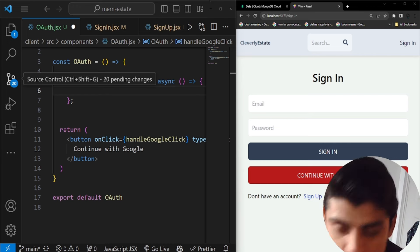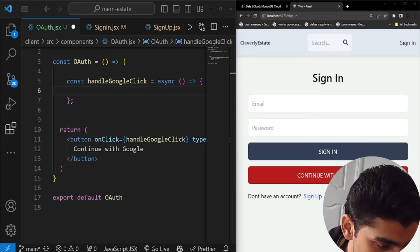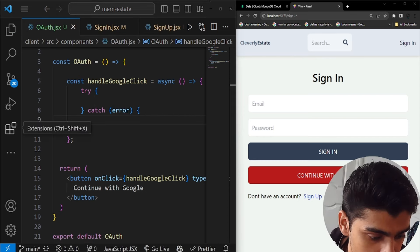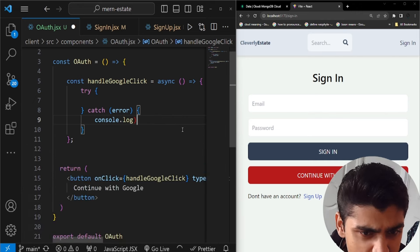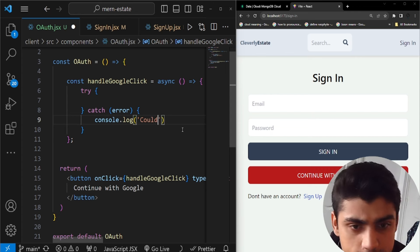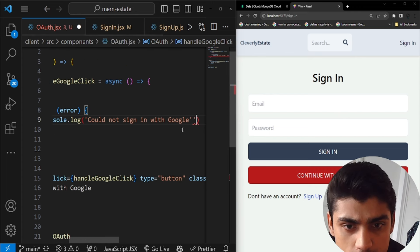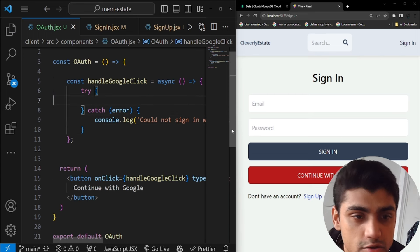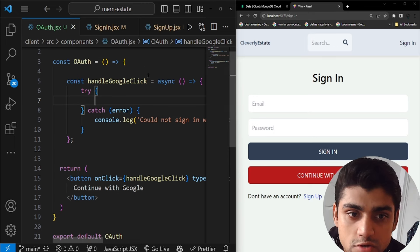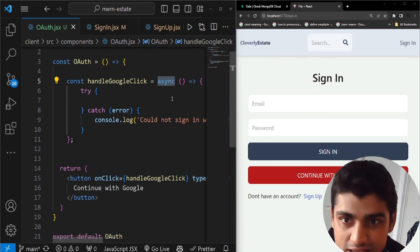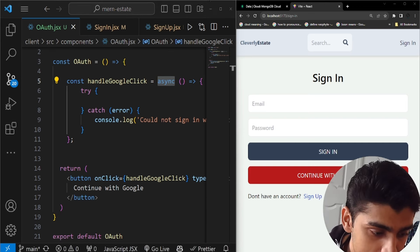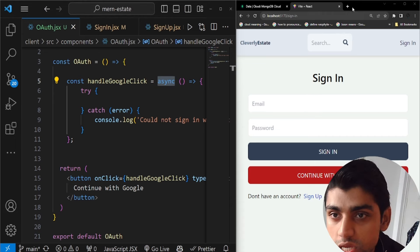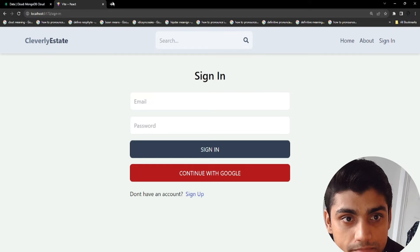Inside handleGoogleClick we'll use a try/catch block. In the catch block, add a console.log with the message 'Could not sign in with Google' and throw the error. The try block is where the actual Google OAuth authentication will happen — since it's asynchronous and involves network calls, that's why we use async/await.